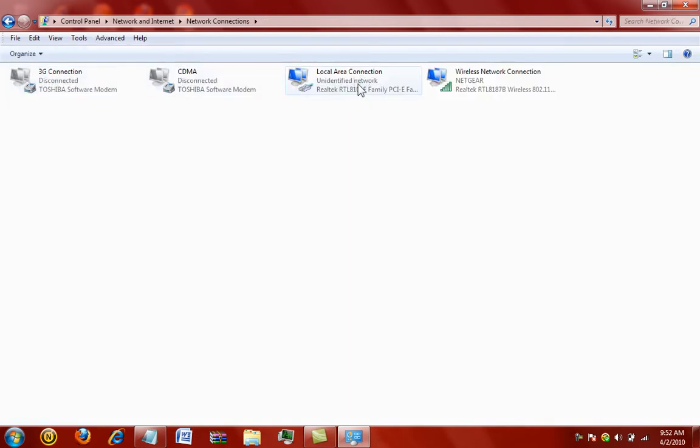So, right now, it should say either an X, like right where my mouse is, or it'll say unidentified network because mine's plugged in to my desktop right now, and that's what I've been using. The wireless has been broken for about a year, finally got it fixed with this.